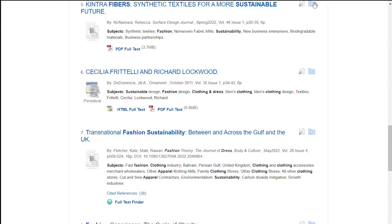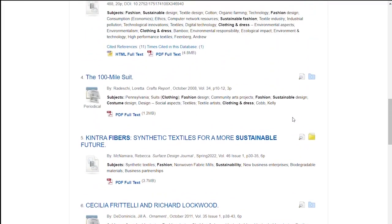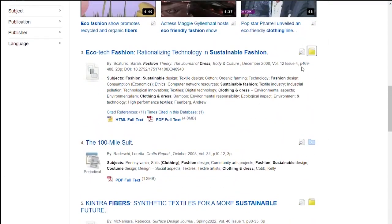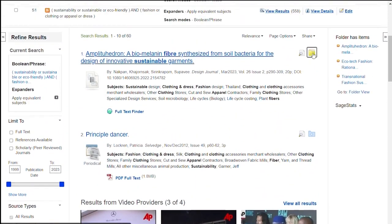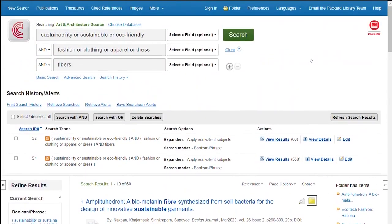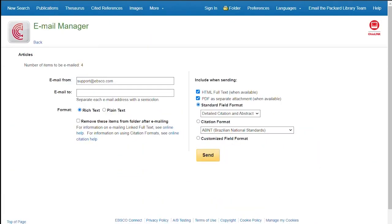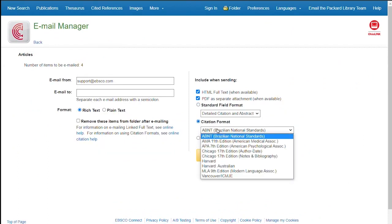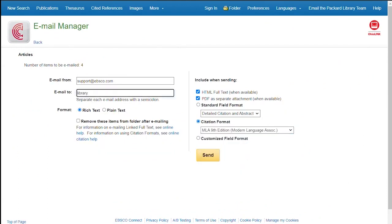If you're interested in several articles and you want to save them for later, just click on the little blue folder. It will turn yellow, then go to the top of the page and click the yellow folder to see what you've saved. I'll email them to myself, so I'll choose email, change the citation format to the one I want, put my email address in, and hit send.